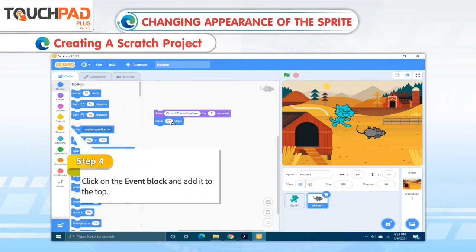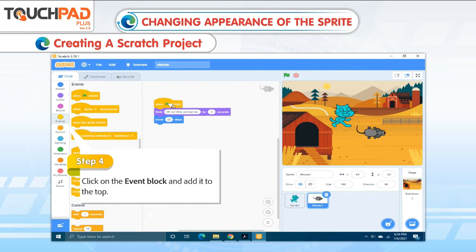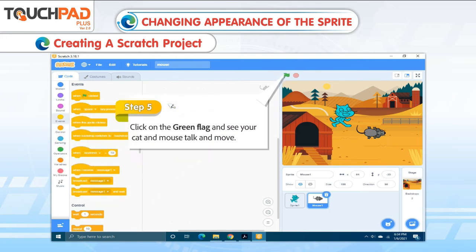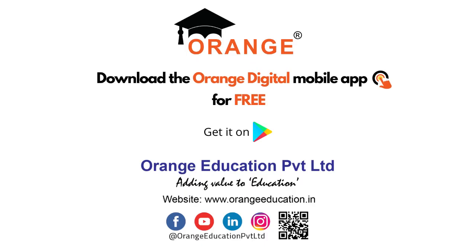Step 4: Click on the Event block and add it to the top. Step 5: Click on the Green Flag and see your cat and mouse talk and move.